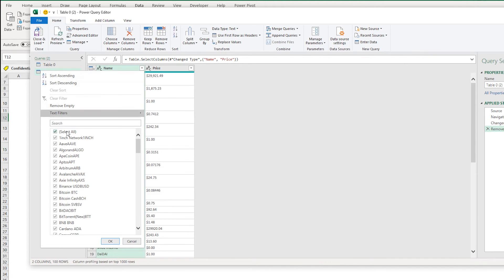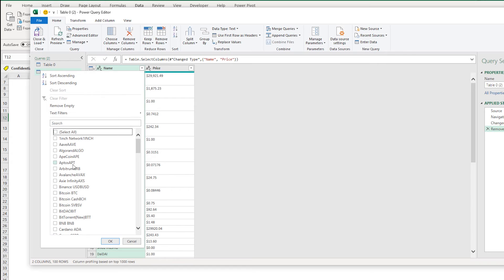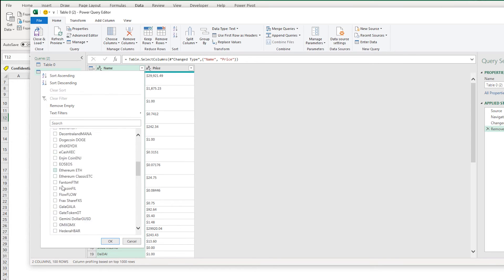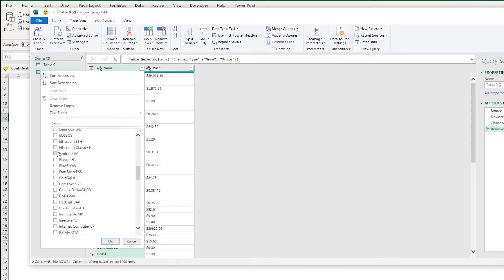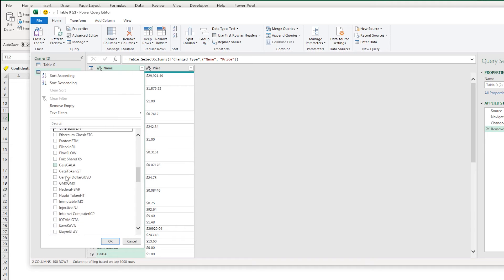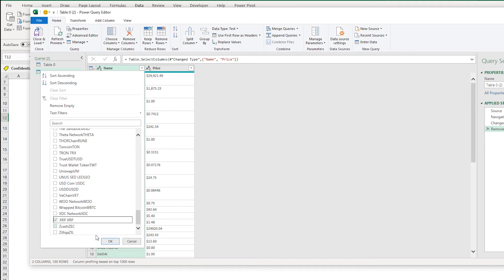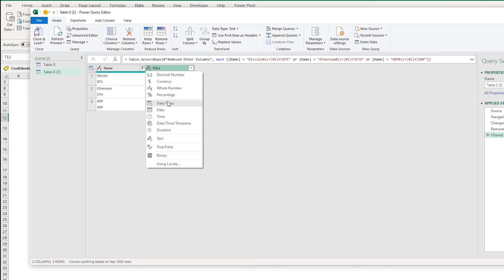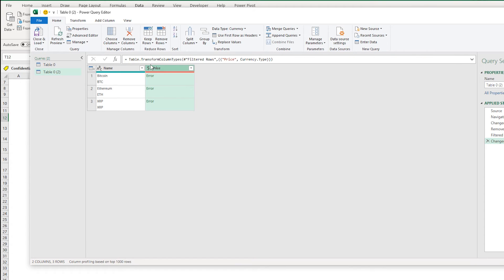Again we're going to filter down to the three cryptos we want. We want Bitcoin, we want Ethereum, and we want XRP. So I'm just going to keep all of those, press OK. And I can see that this price is in text. When I change it to currency I get an error, so I need to do some parsing on this.